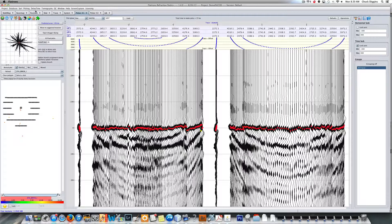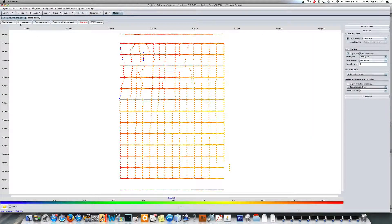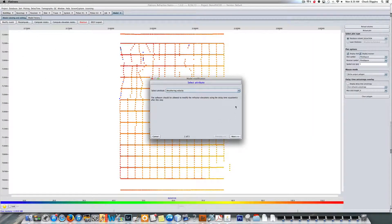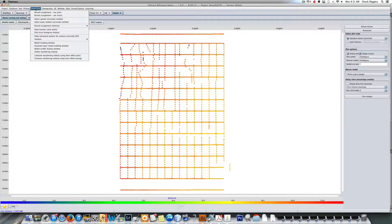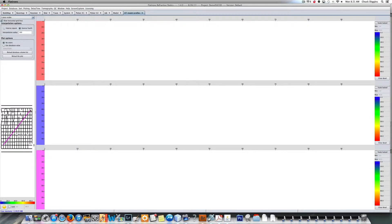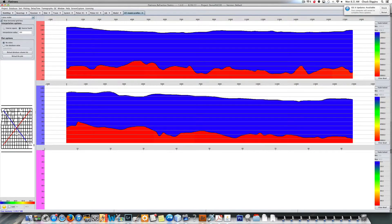I'm going to construct a model. In the delay time model building window, I'm going to define a weathering velocity of 2,000 feet per second. Finish. Now if I look in my profile display window, I can look in any direction — I've actually constructed a refractor model. So I'm going to stop this, and this will be part one of the overview. Thank you.